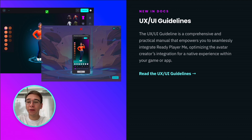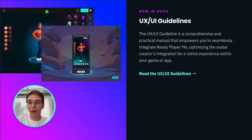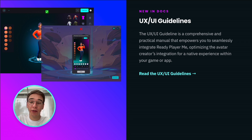The new UX and UI guidelines will help you seamlessly implement our avatar creator in your experience. Learn more about the best practices to integrate Ready Player Me in your app or game.